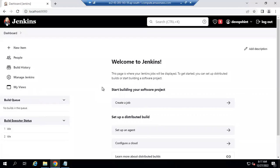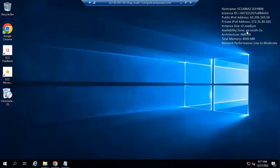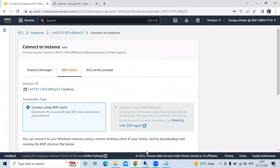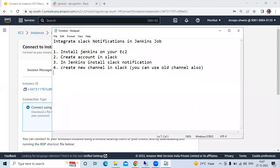Hello guys, so in this session we are going to learn how to integrate Slack notifications in a Jenkins job. This is my Windows instance and on my Windows instance we have successfully installed Jenkins. You can see 'Welcome to Jenkins'. Here is the IP address, hostname, instance ID, and so on.